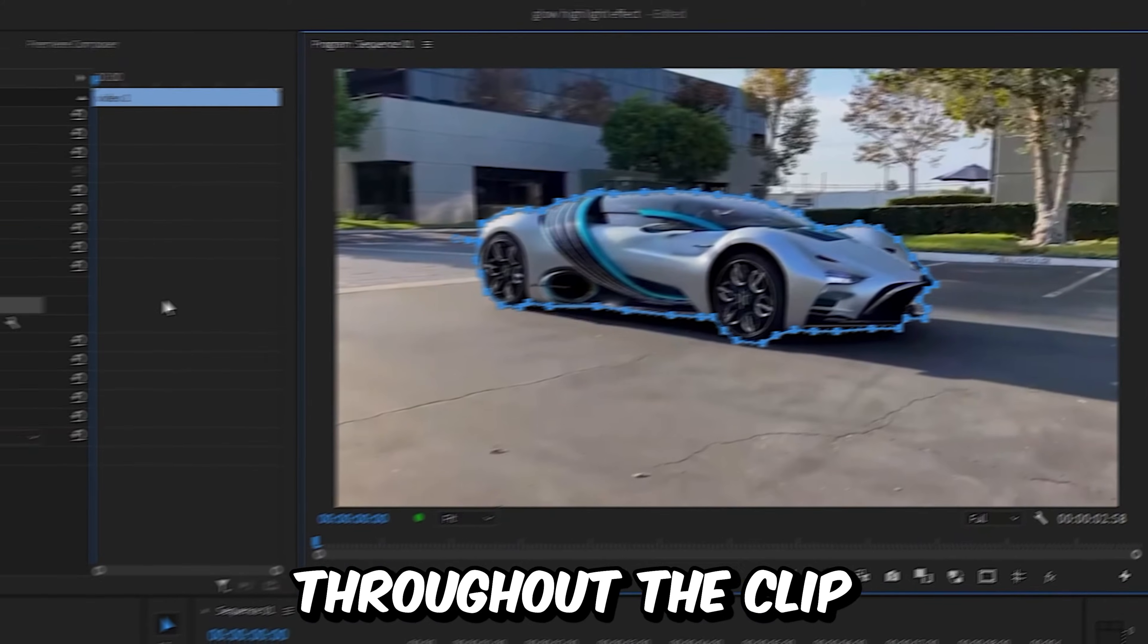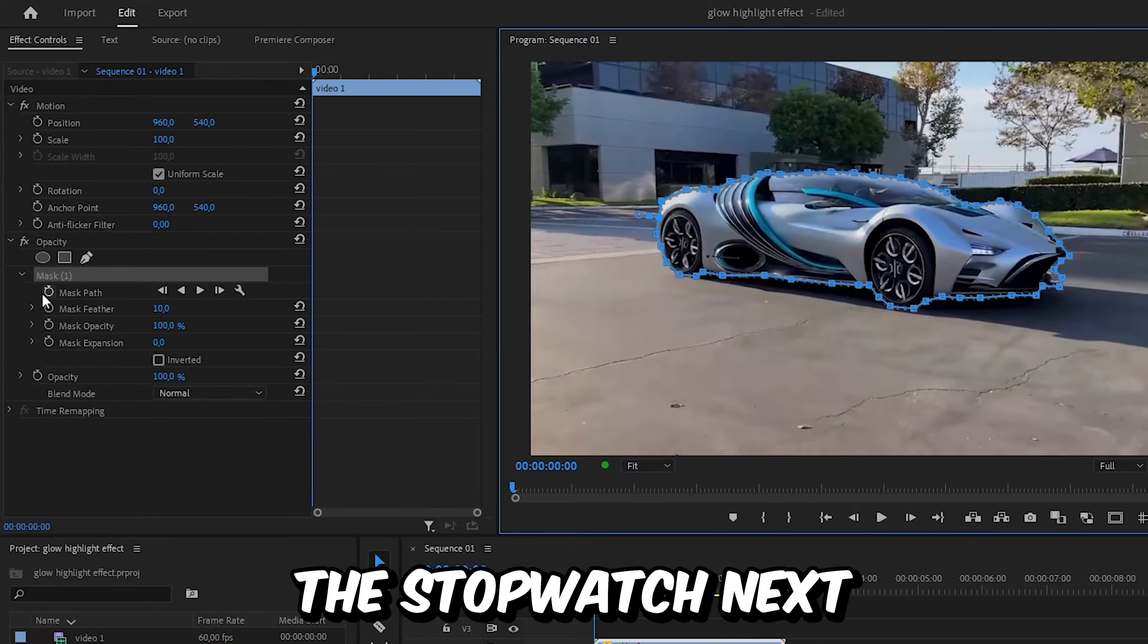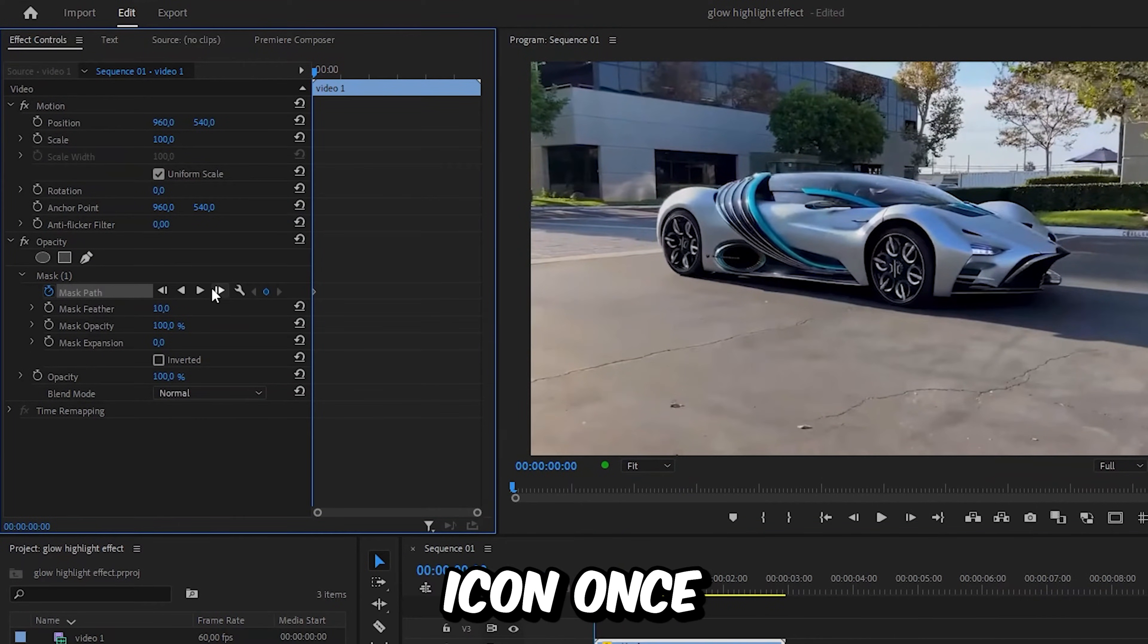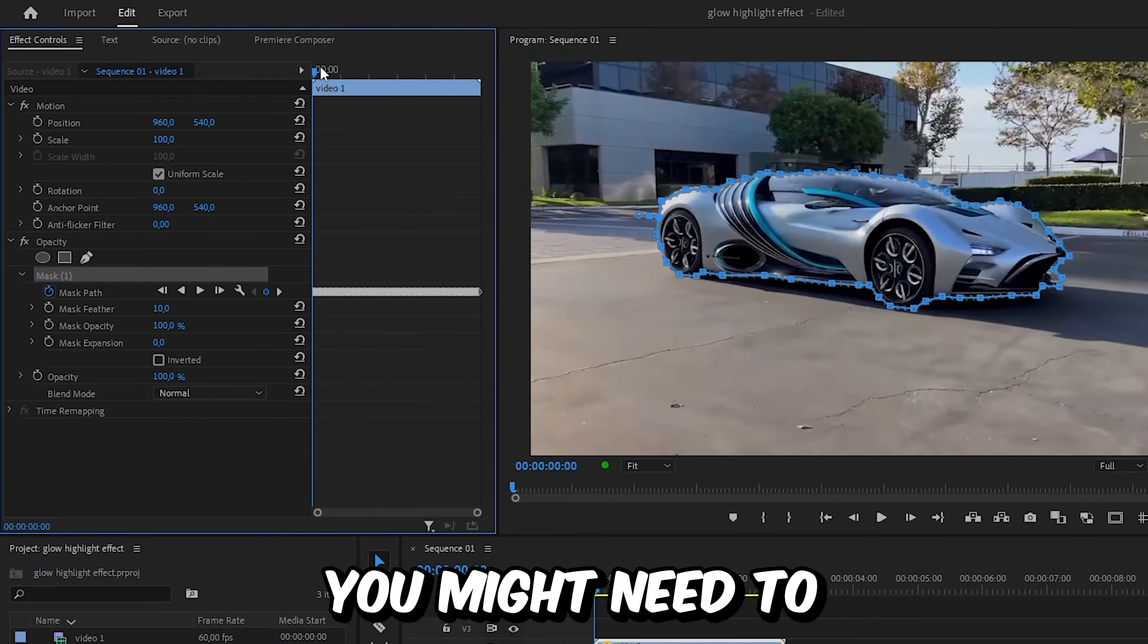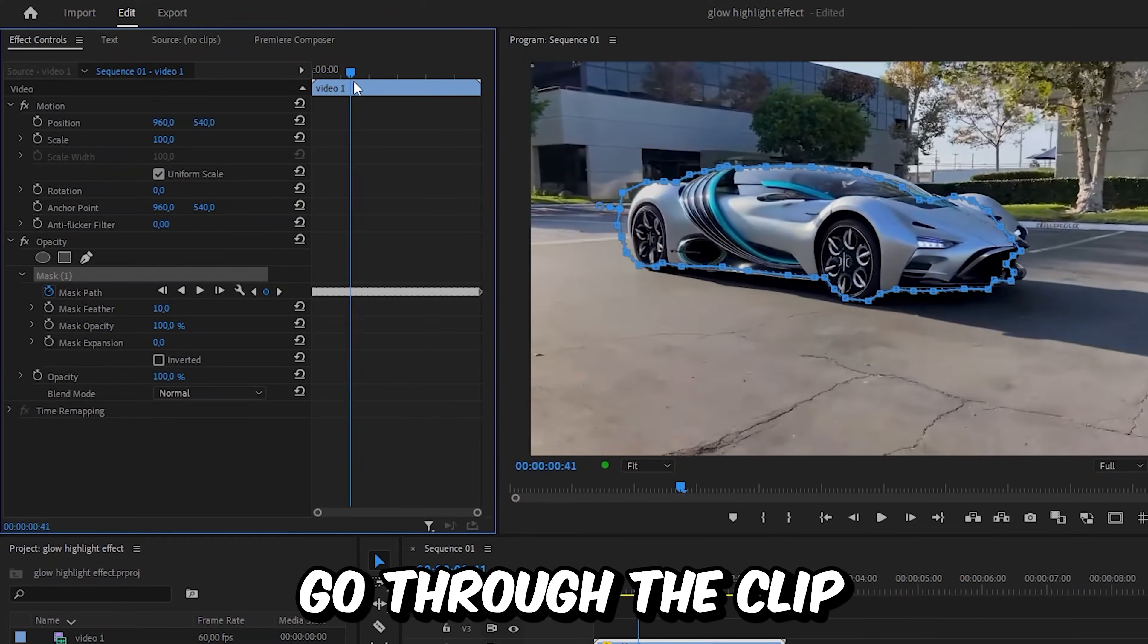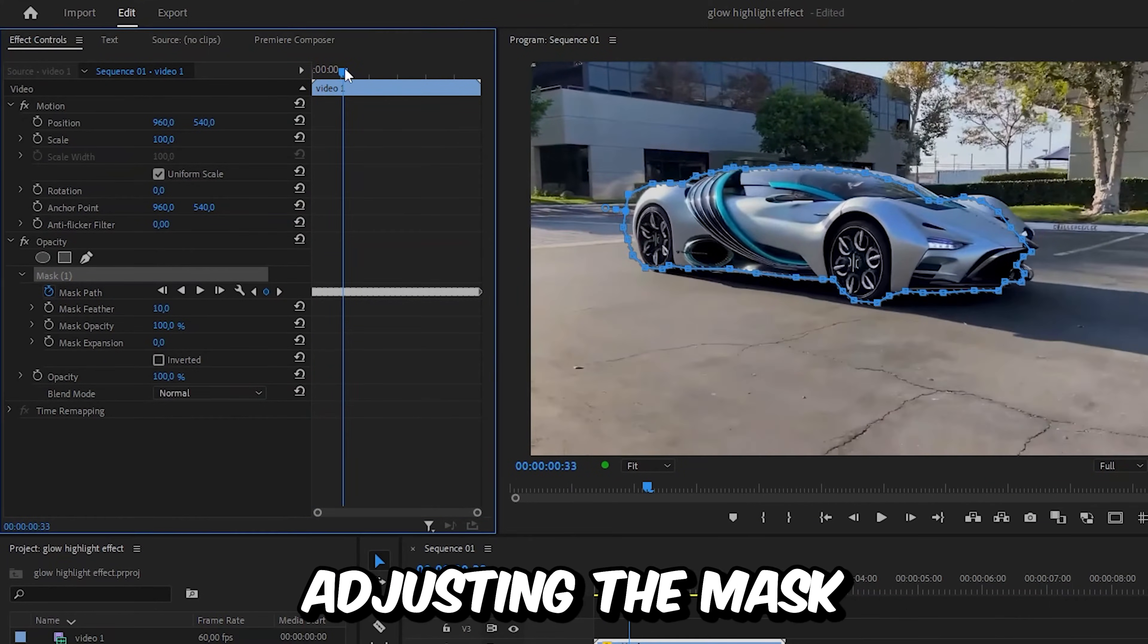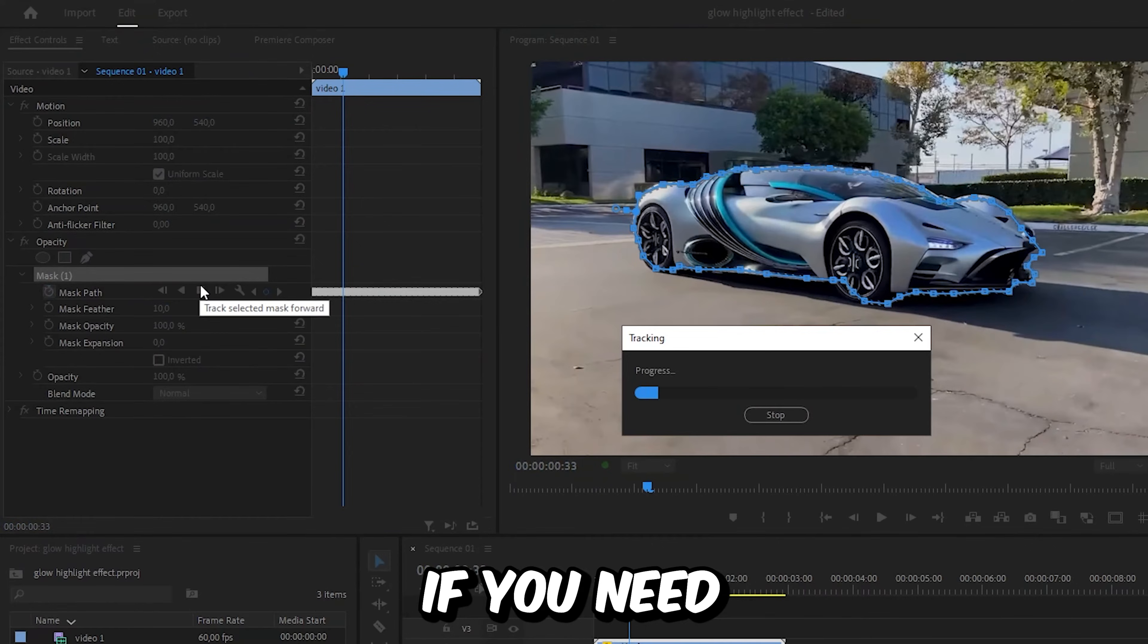Now to track your mask throughout the clip, we need to click on the stopwatch next to the mask path and then click on the display icon. Once it's done tracking, you might need to go through the clip and adjust the mask. After adjusting the mask, you can re-track it if you need.